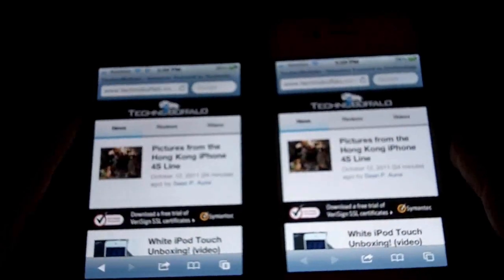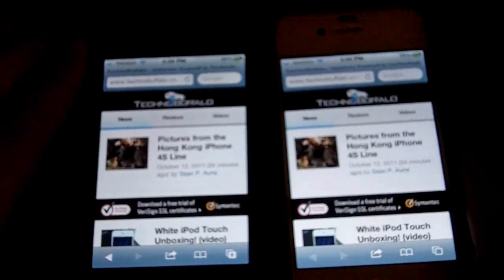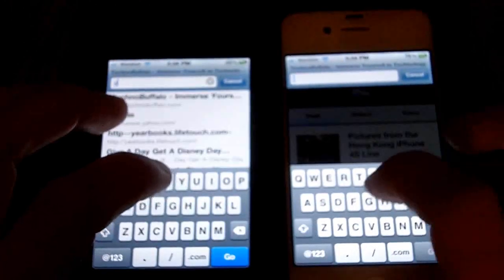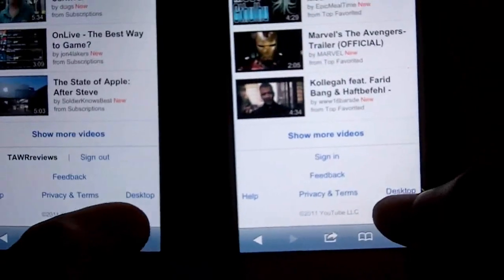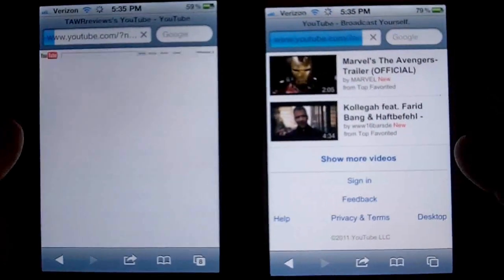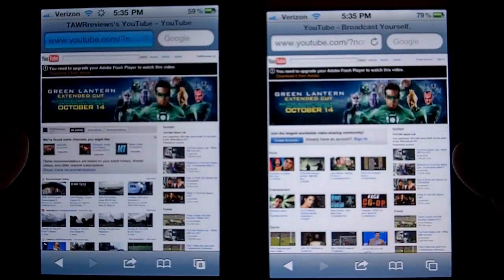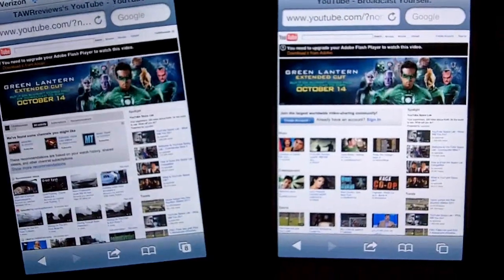iOS 5 beat iOS 4, so it seems so far that it's faster. Next we're going to load YouTube but we're going to go to the desktop page. Pretty close, but iOS 5 definitely won.